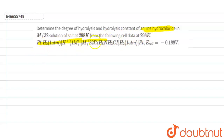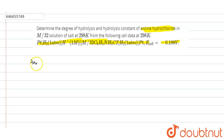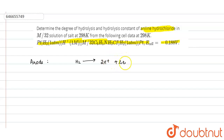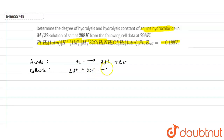The E-cell value given is minus 0.188 volt. From the cell representation, we can see that at the anode, H₂ is getting oxidized to 2H⁺ plus two electrons, and at the cathode, 2H⁺ by gaining two electrons is getting converted into H₂.